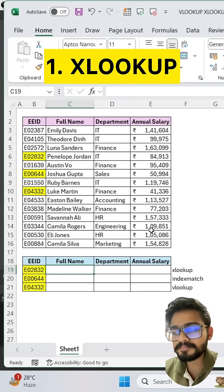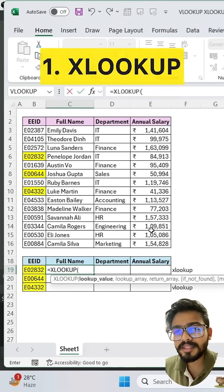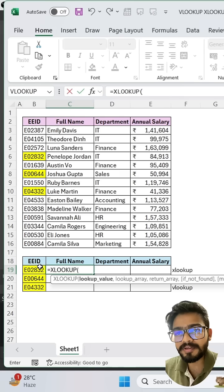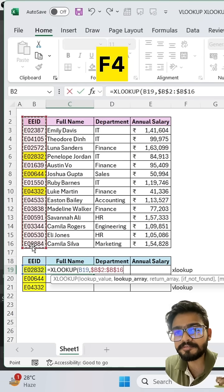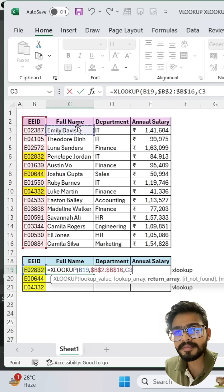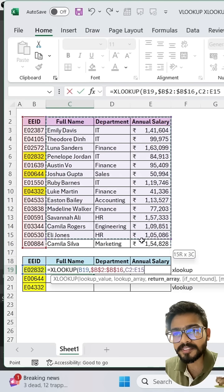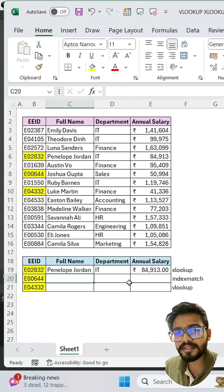The first one is XLOOKUP. Select your lookup value, then comma, select your lookup array. Freeze this by pressing F4, then comma, select your return array. Freeze this by pressing F4, close the bracket, then enter.